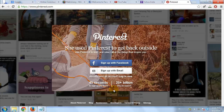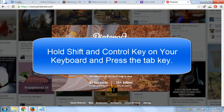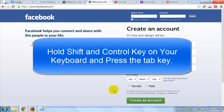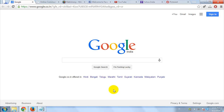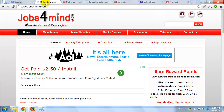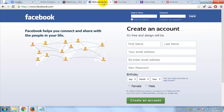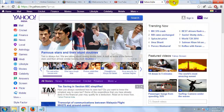To switch to the previous tab, hold Shift and Control key on your keyboard and press the Tab key. Or, you can hover your mouse on the tab you wish to open and click on it to open it. Your screen will now be changed from the old tab to the new one.